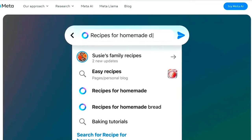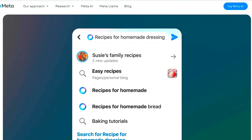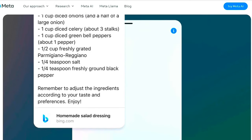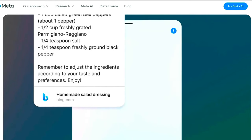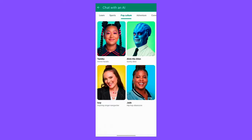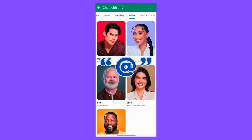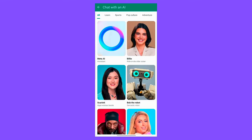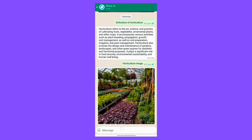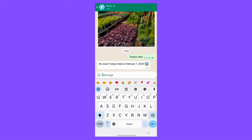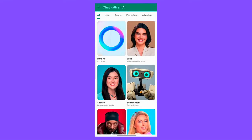How to use Meta AI on WhatsApp? Utilizing Meta AI in your WhatsApp group chats is straightforward. Here's a step-by-step guide. Open the group chat and navigate to the group chat where you wish to engage with Meta AI. Mention Meta AI by typing '@' followed by Meta AI in the message field to initiate interaction. If prompted, read and accept the terms of service associated with Meta AI. Then type your question or prompt for Meta AI and tap Send.